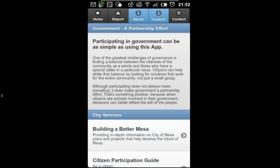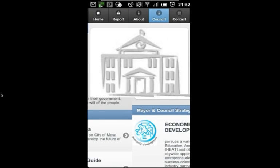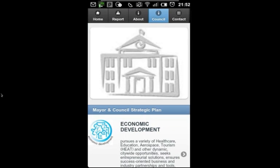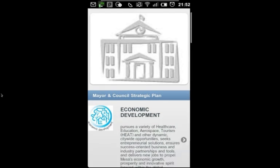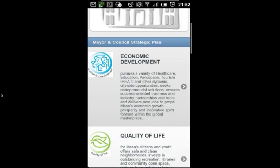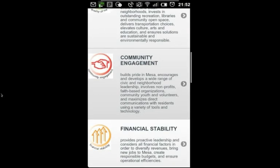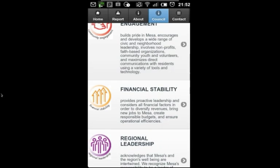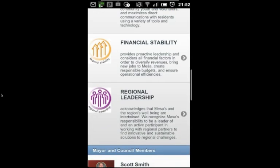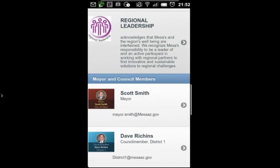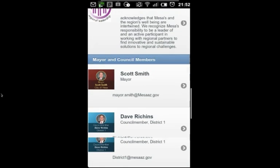On the Council tab, I'll have some overview information about the Council's strategic plan. I can click on a category for more detailed information.